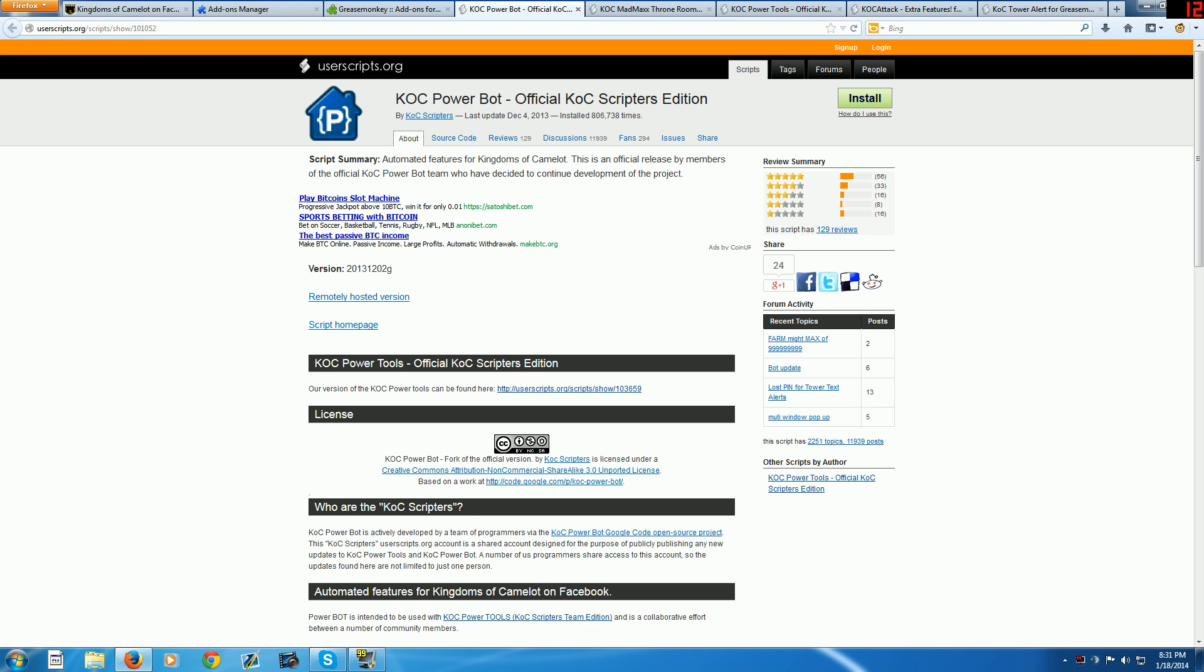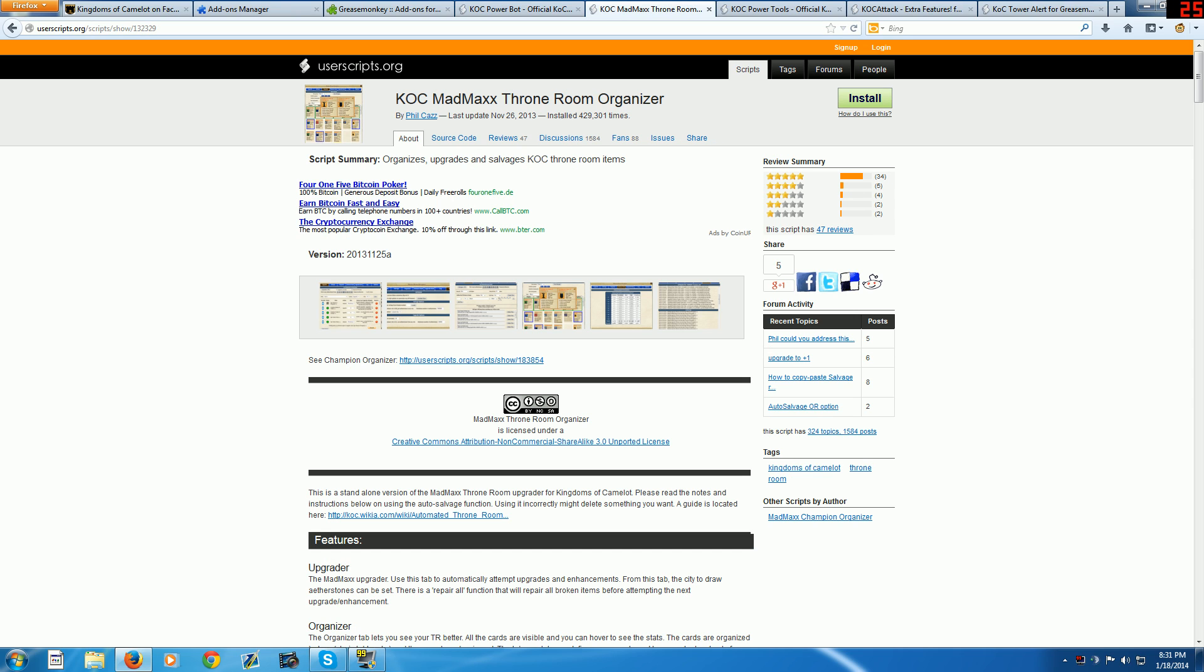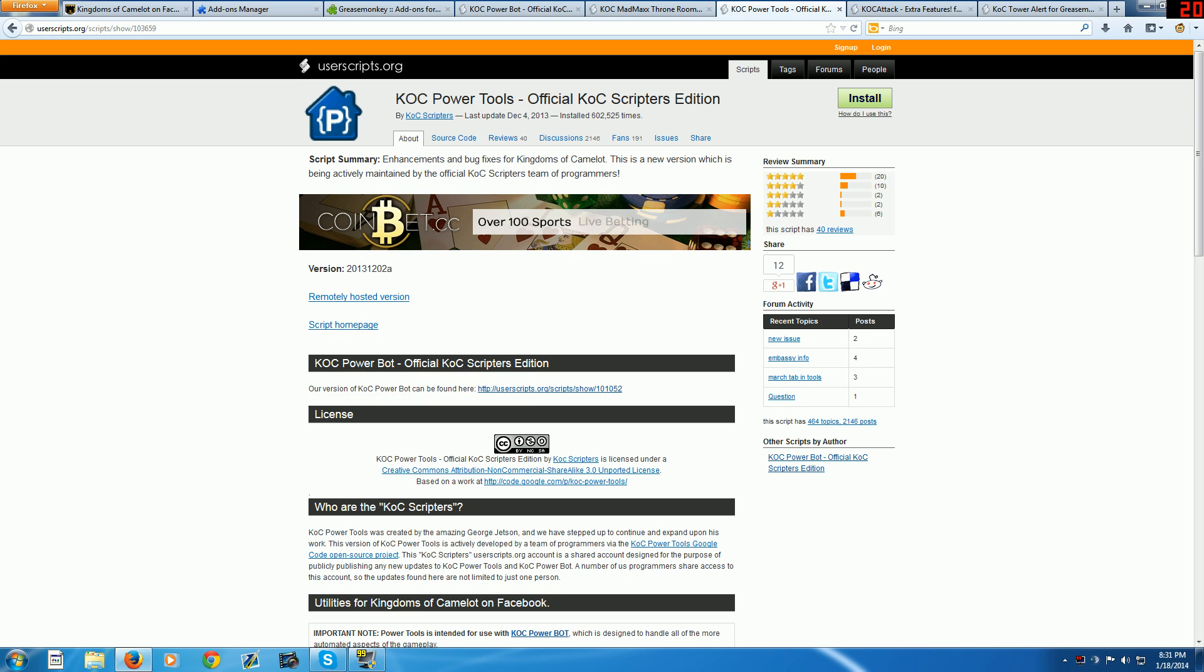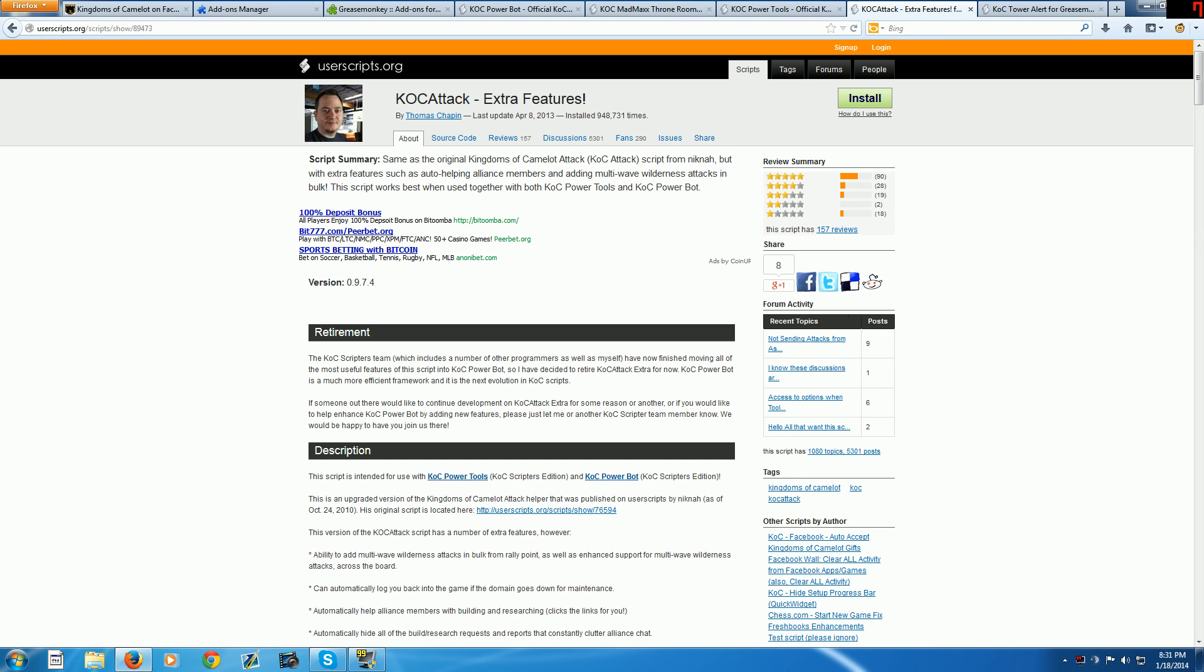The first one we want to get is K.O.C. Power Bot. You pretty much want to get all of these, and they all have features that help you with this game.